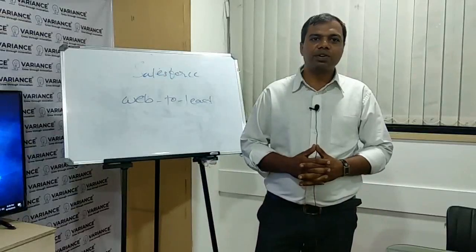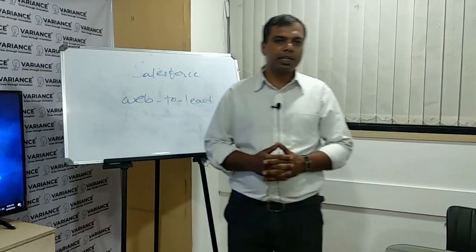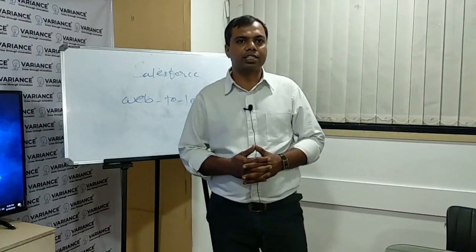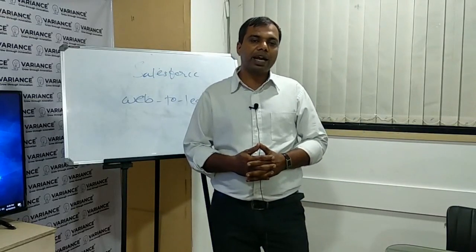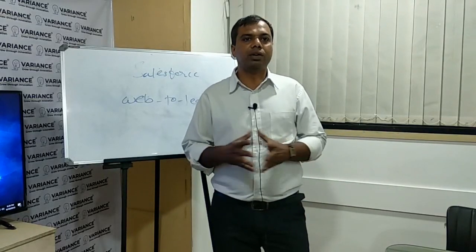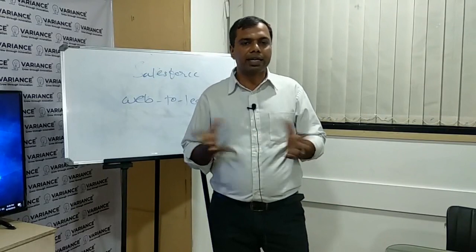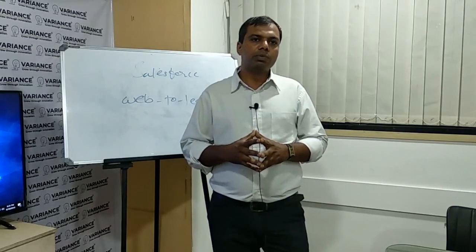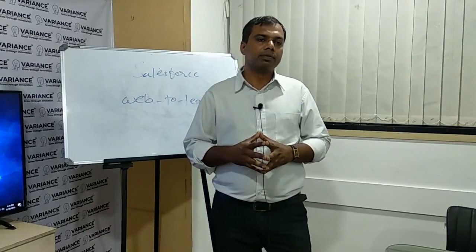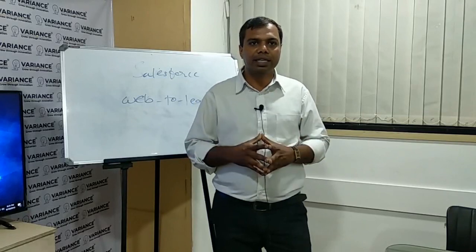Friends, today we are going to talk about a very important aspect in the Salesforce. Basically, for any company or any organization, what is the most important aspect for them? That is nothing but the lead.